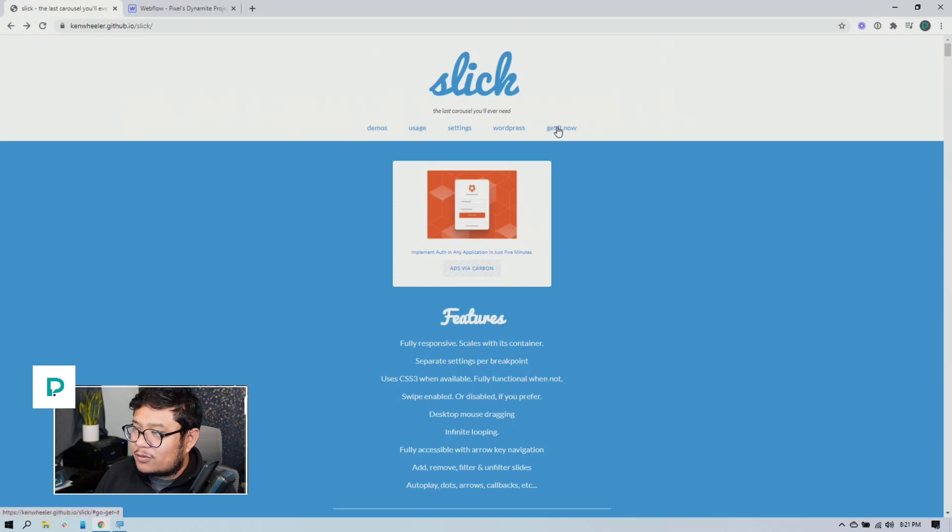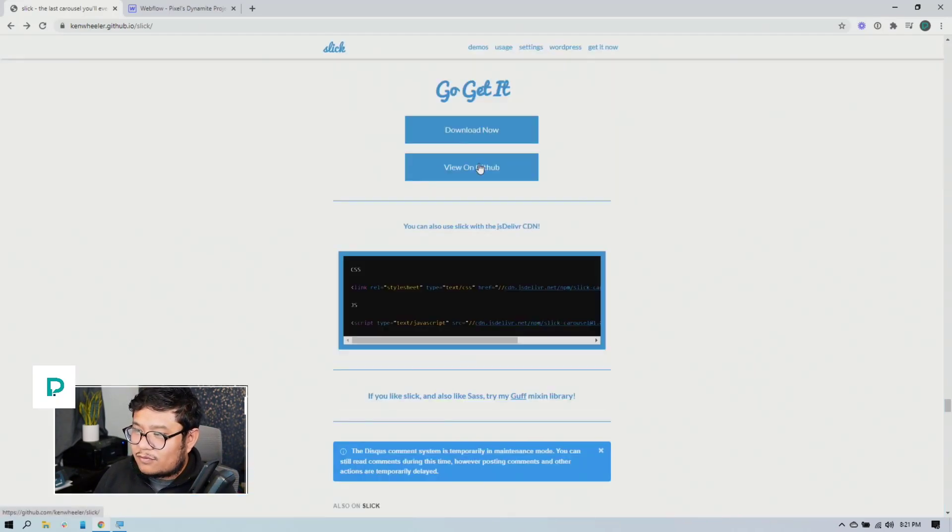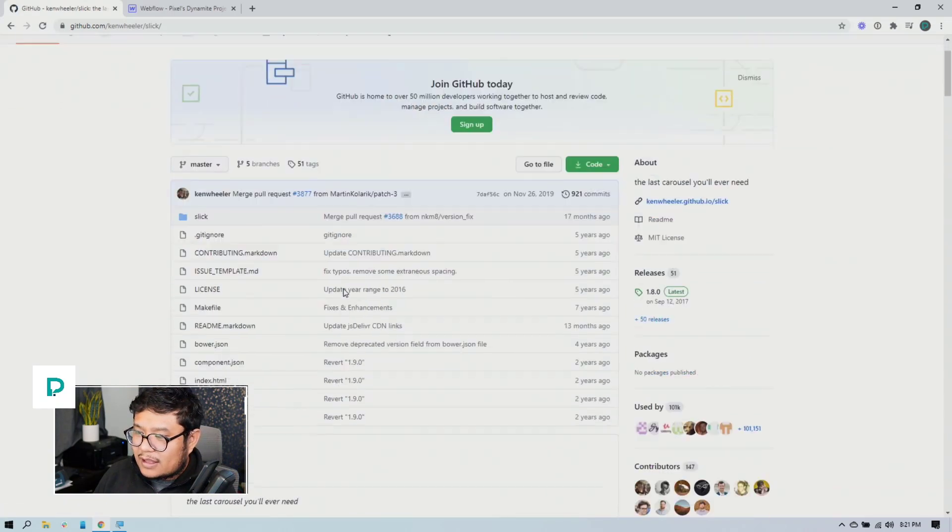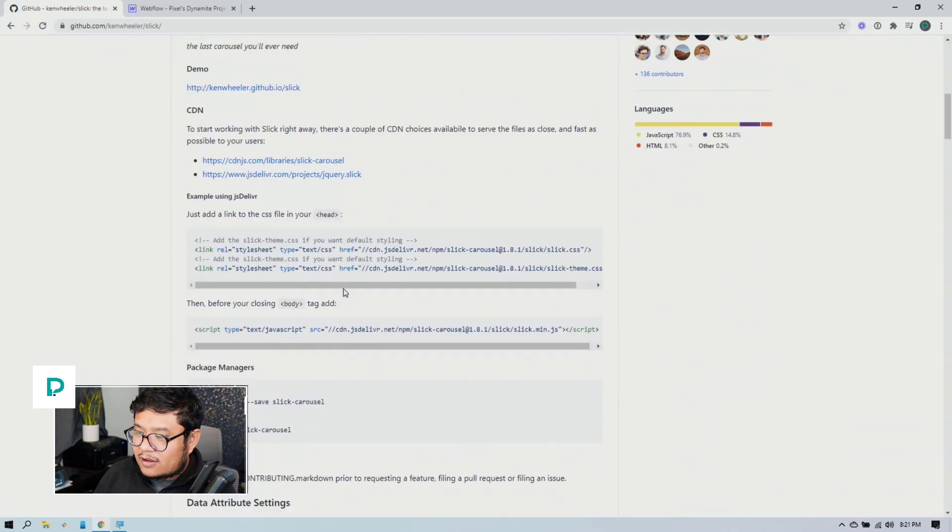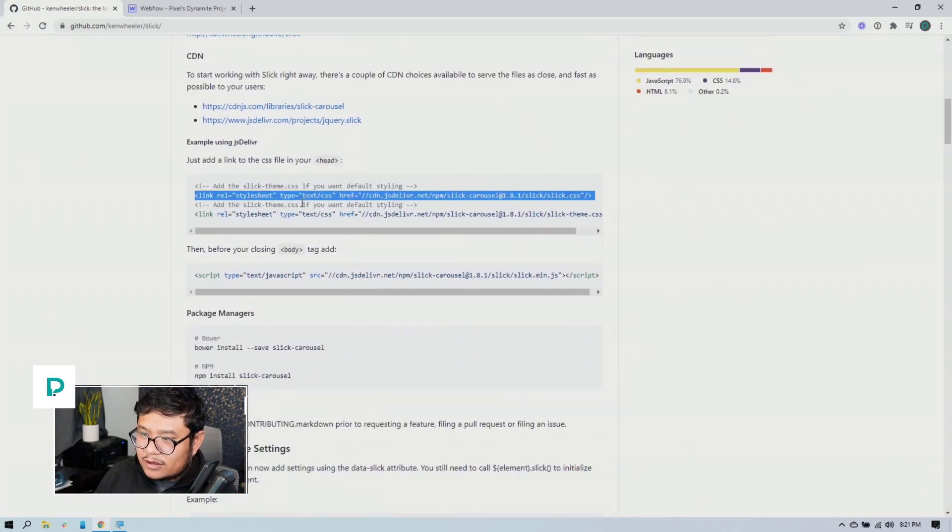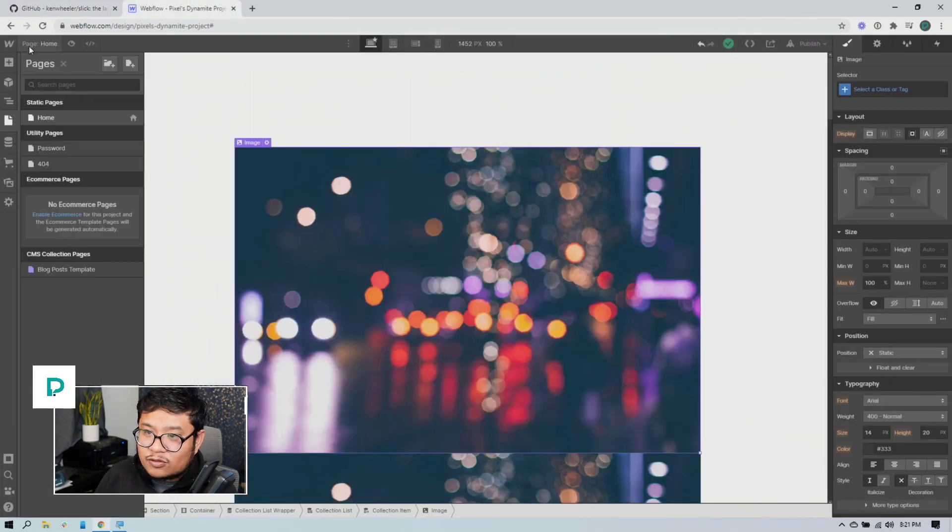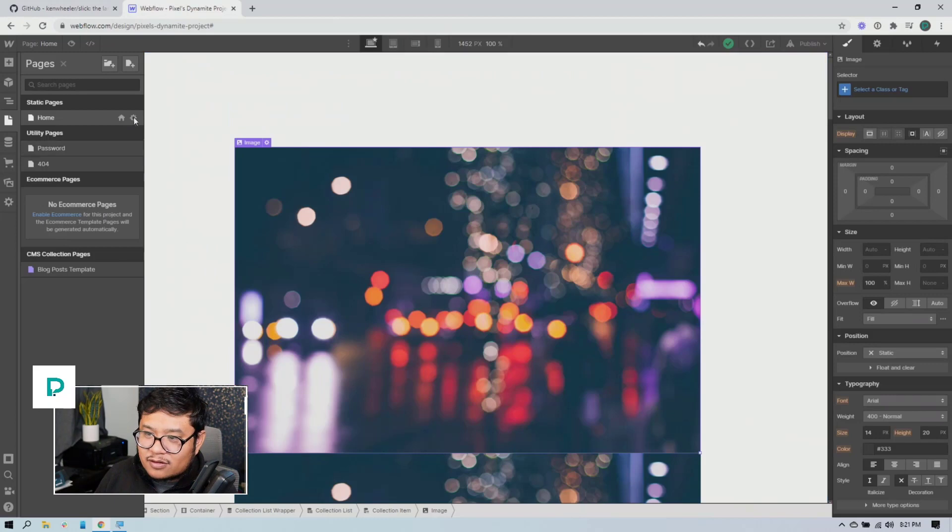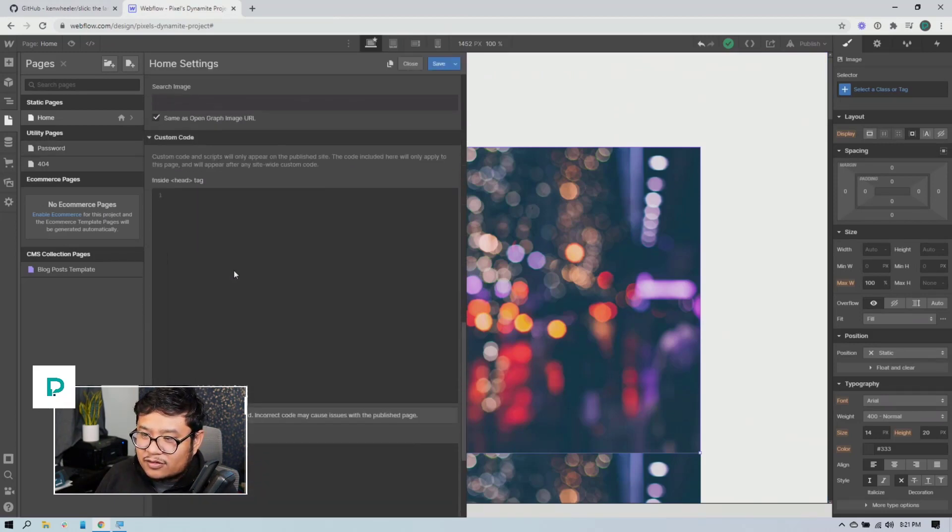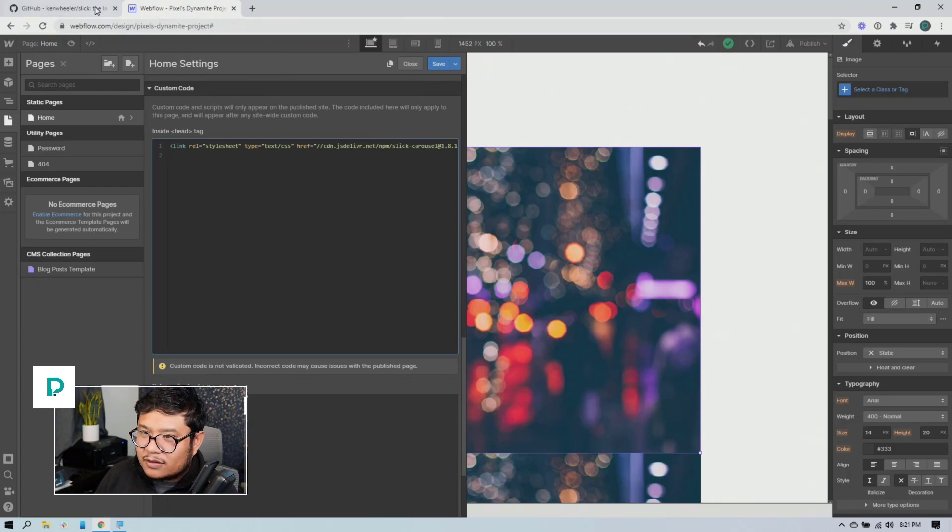So here we go. What I'm going to do is go to get it now, view on GitHub and in there will be two lines of code that we need. So we need the CSS. So I'm going to just copy this line, go to my Webflow project, pages panel, page settings, and in the head tag, paste that first line.